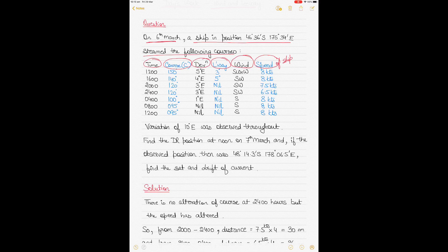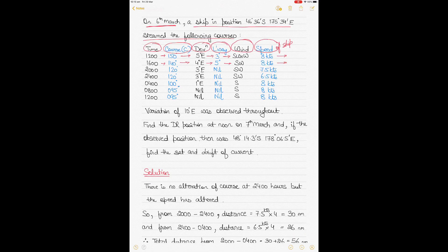From 1200 to 1600, the ship steered 150° compass, deviation 5° East, leeway 3°, wind Southwest by West, speed 8 knots. From 1600 to 2000, compass course was 140°, deviation 4° East, leeway 5°, wind Southwesterly, speed 8 knots. Different times, courses, deviation, and leeway information are all given.